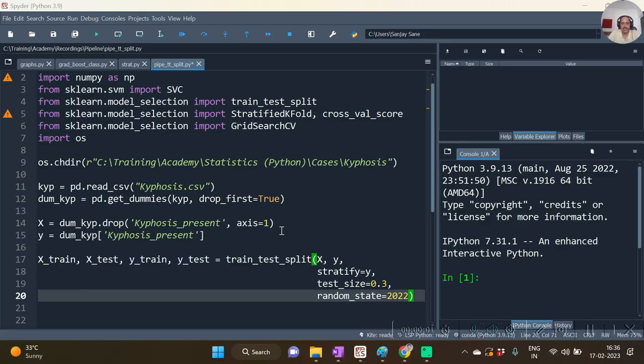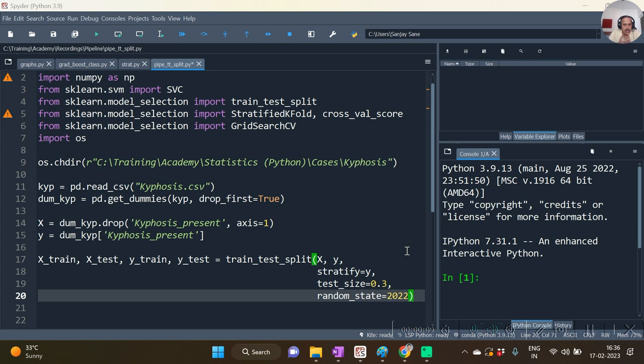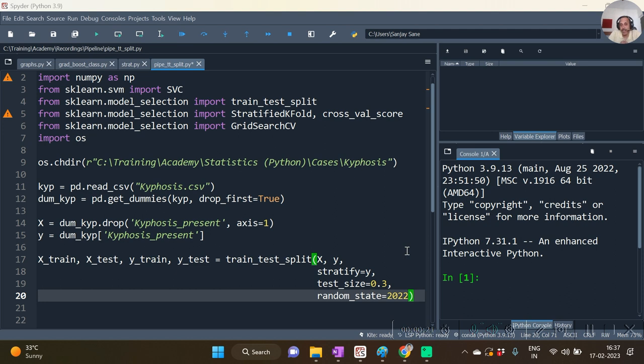Let us see one example with train test split. Now in this scenario we are using support vector machines and we know very well that support vector machines performs very well after we scale the data. So first of all before the support vector machines SVC algorithm is applied, we need to first of all scale the X train and X test and then only do the needful.